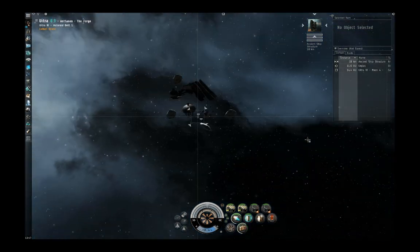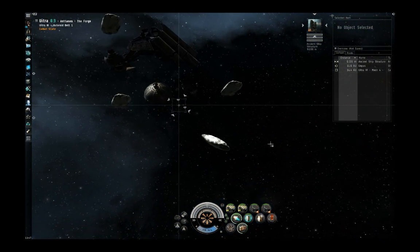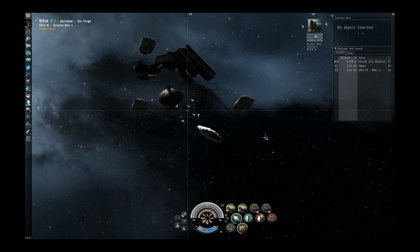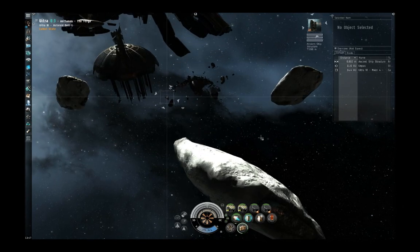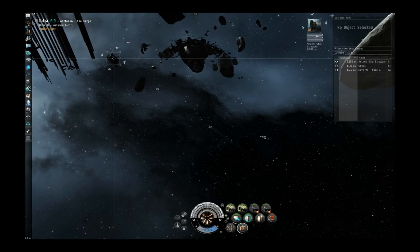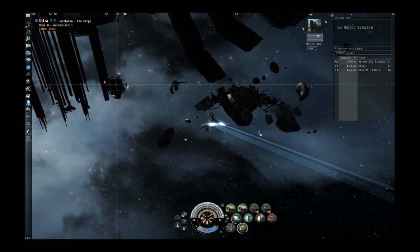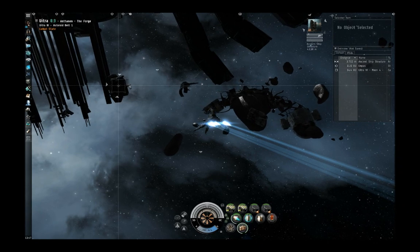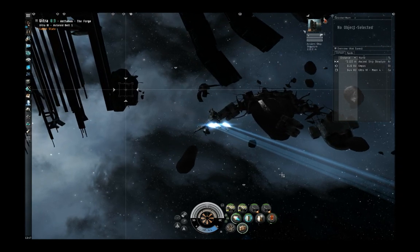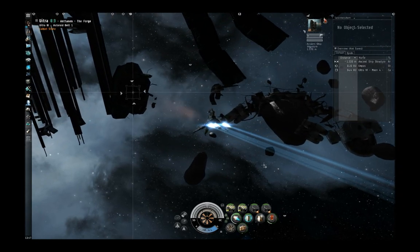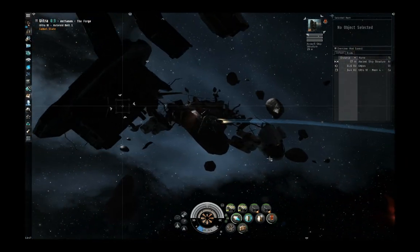This is the pocket that we've warped into here. Alright, let's start opening this ancient ship structure here.